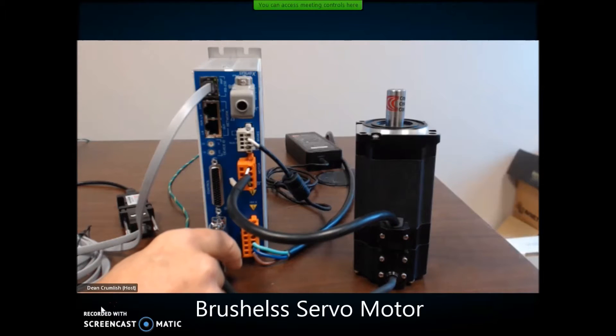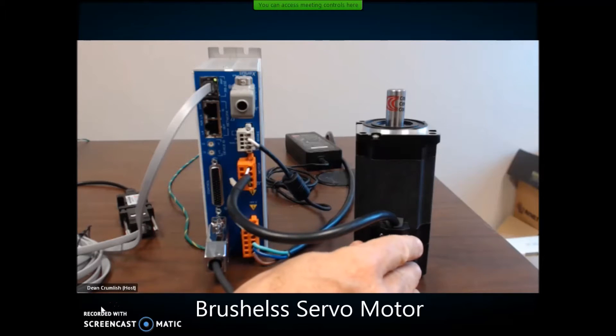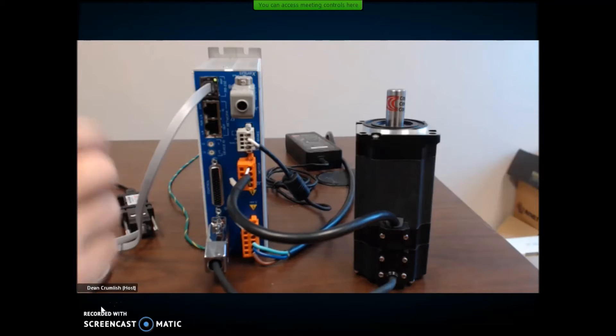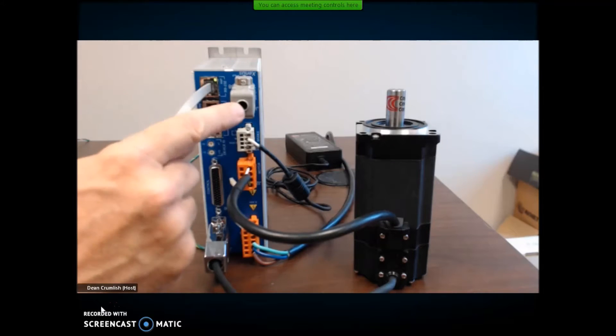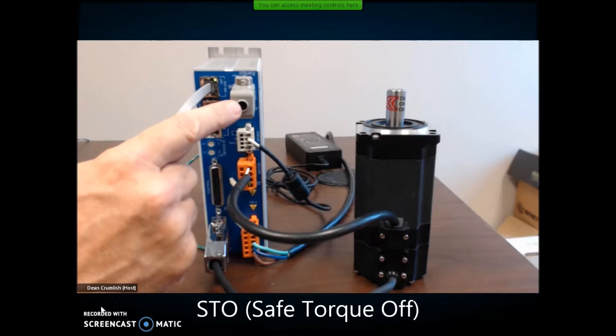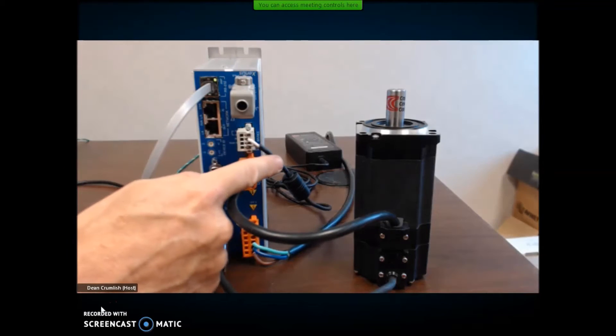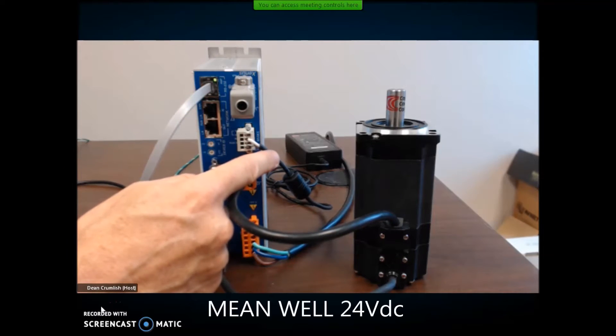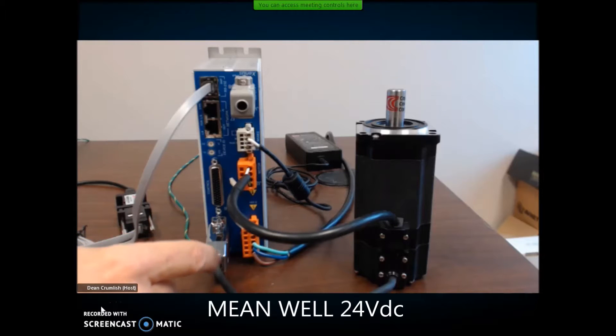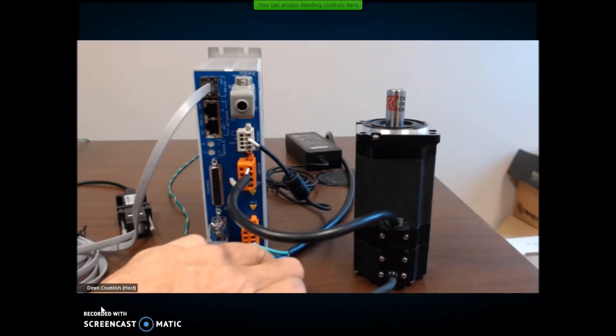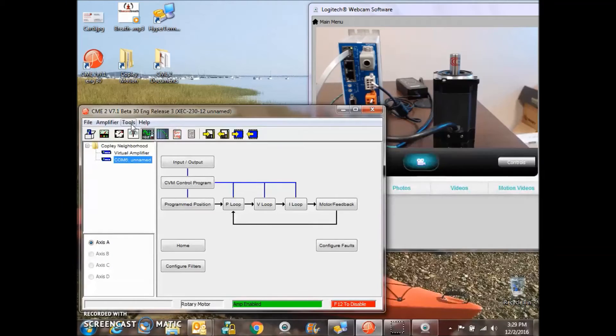The feedback motor power has been tuned and is disabled at the moment. I have the stow safe torque off jumpers installed. I've got a 24-volt Mean Well supply and AC power connected to the drive.